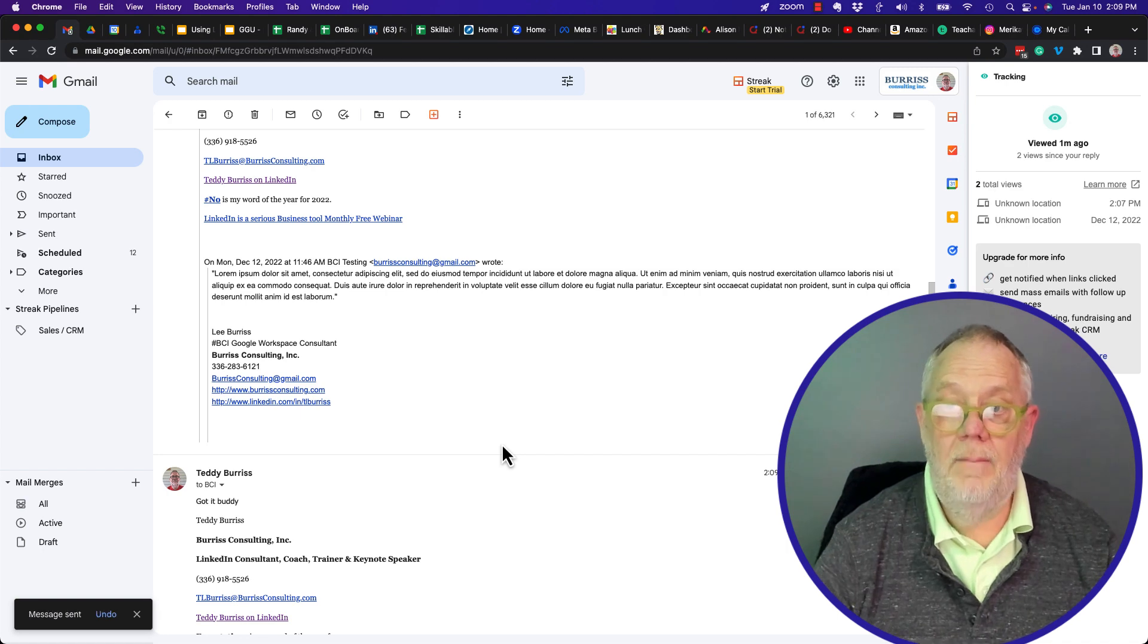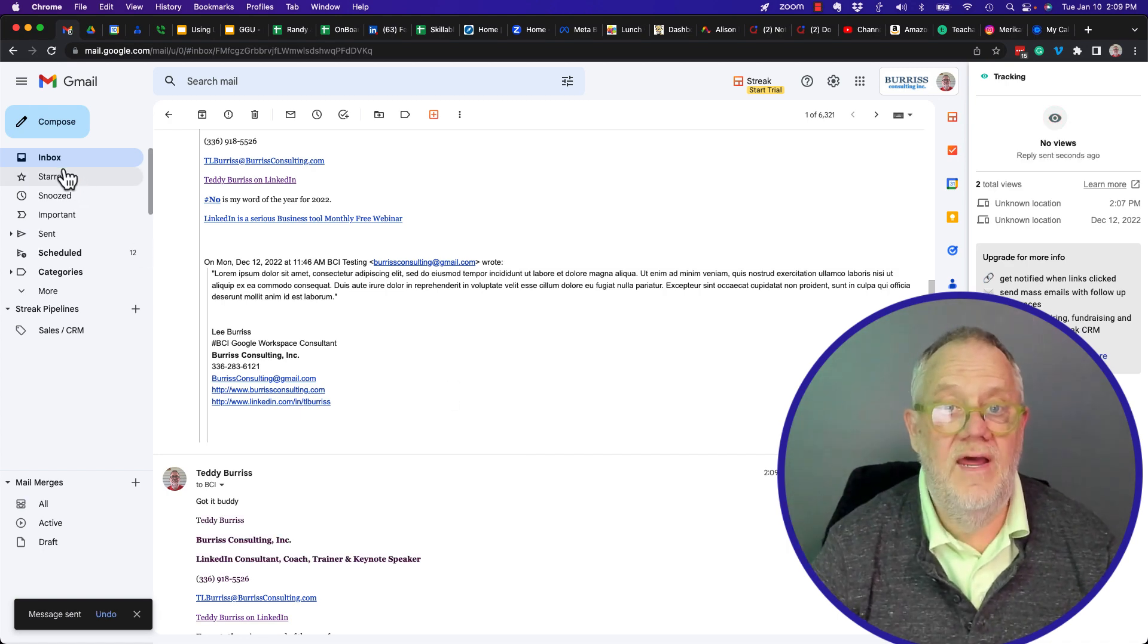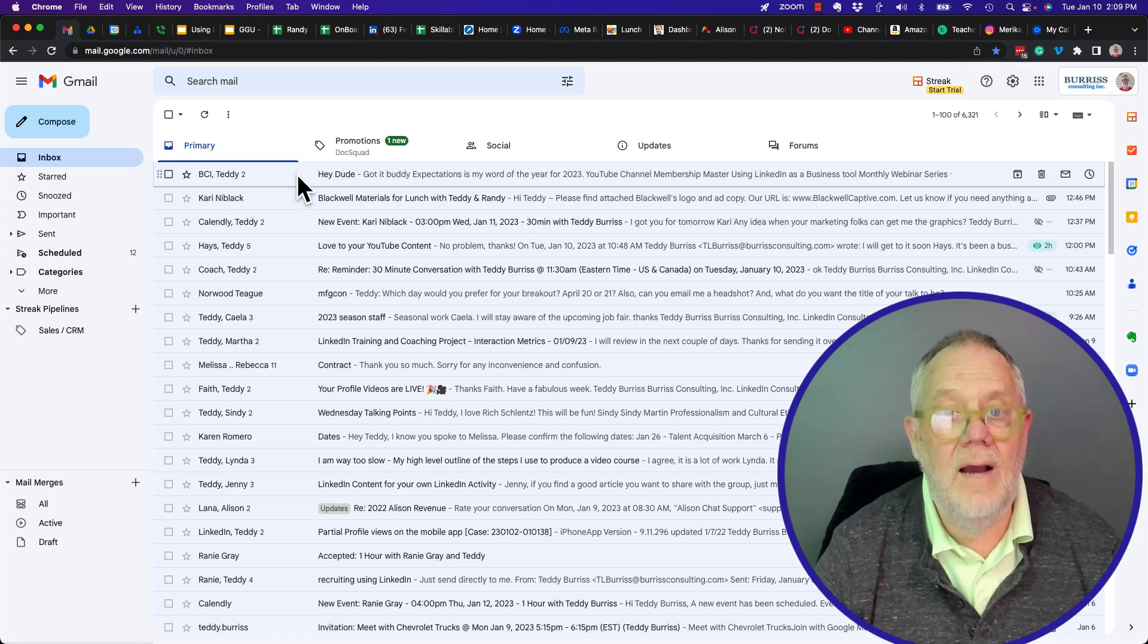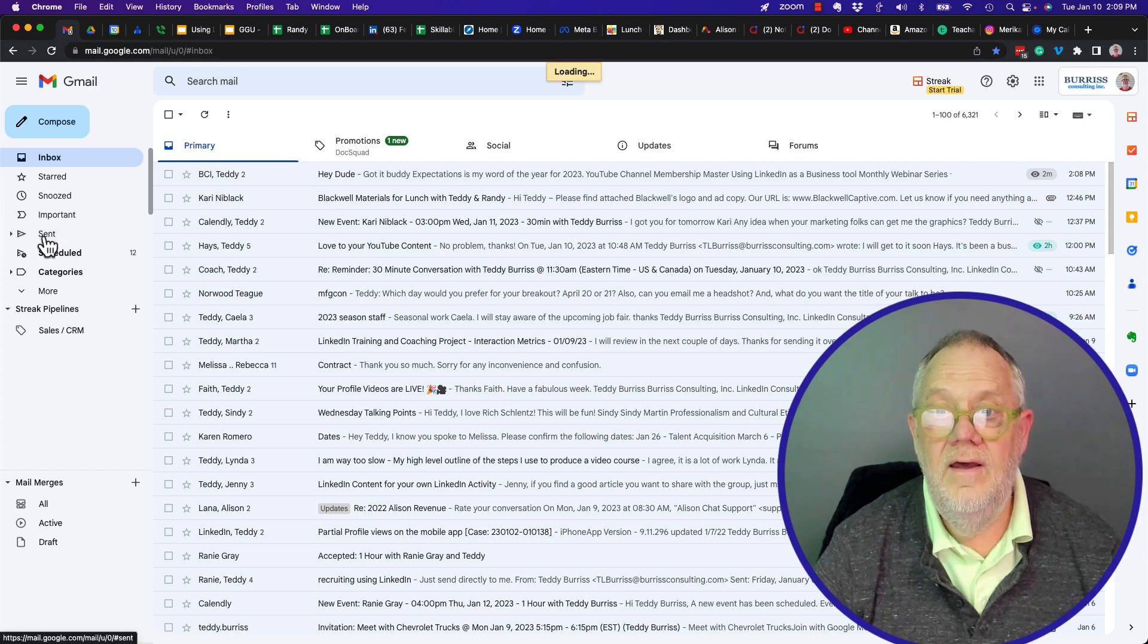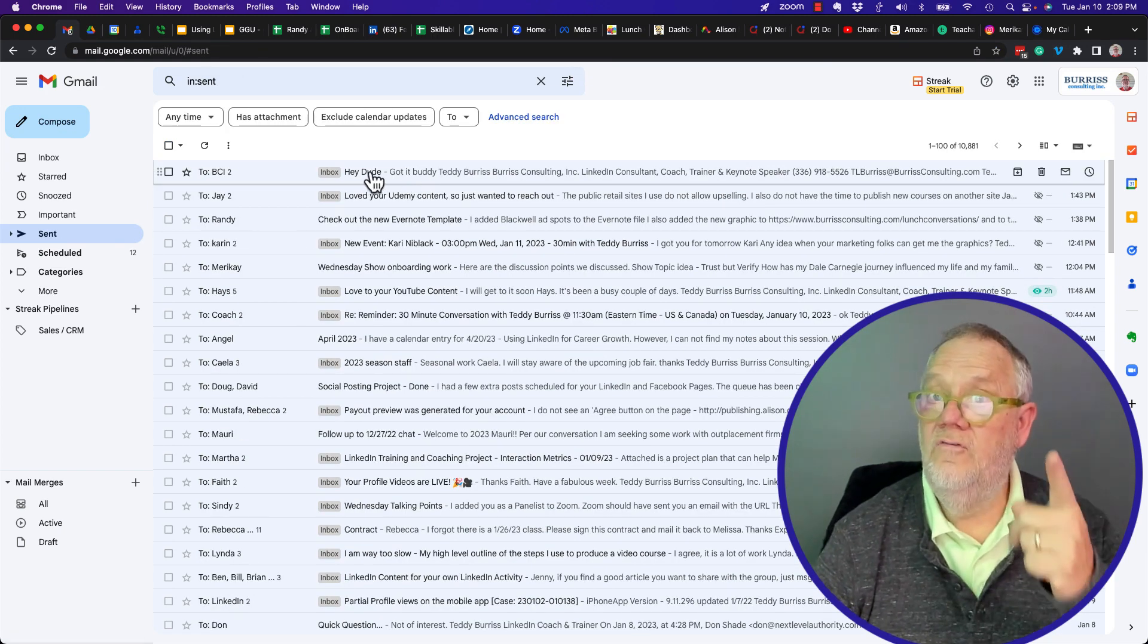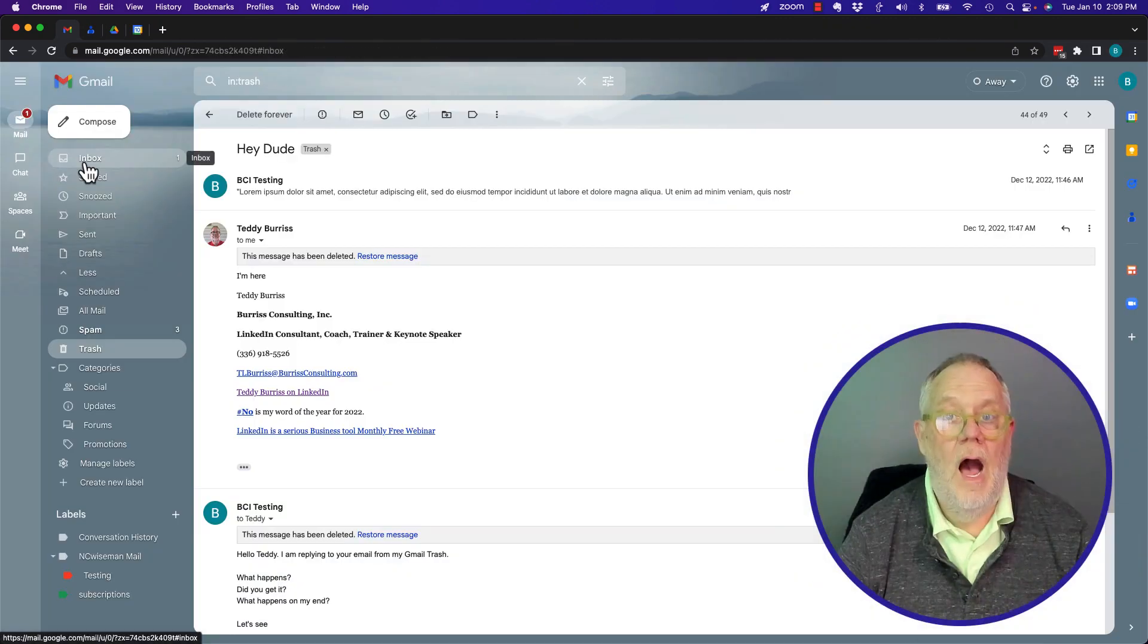Now, by the way, all that stays in my inbox. Let's see. Sent. And in my sent, but it didn't go to trash. Let's go see what he got.